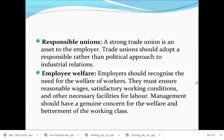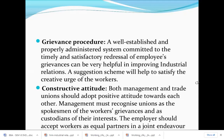Third is responsible union — a strong trade union is an asset to the employer. The trade union should adopt a responsible rather than a political approach to industrial relationship, working for the betterment of employees. Management should recognise workers' welfare needs — ensure reasonable wages, satisfactory working conditions, and necessary facilities such as proper canteens and amenities. Fourth is grievance procedure — a well-established and properly administered system committed to timely and satisfactory resolution of employee grievances can be very helpful in improving industrial relationship.